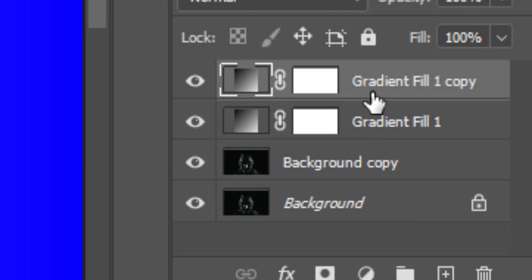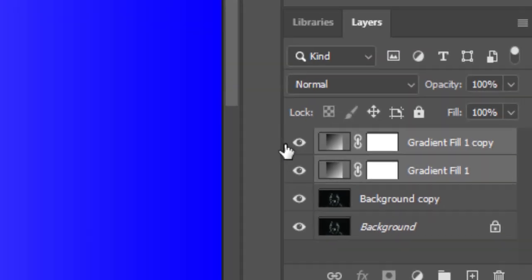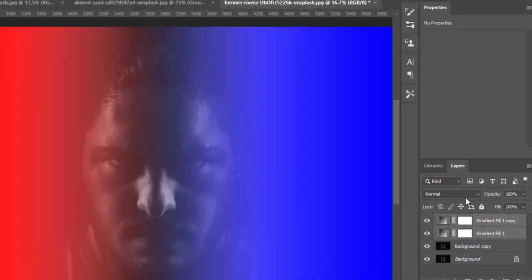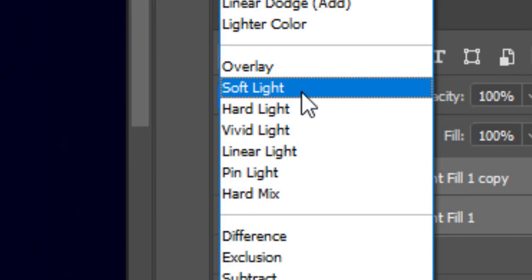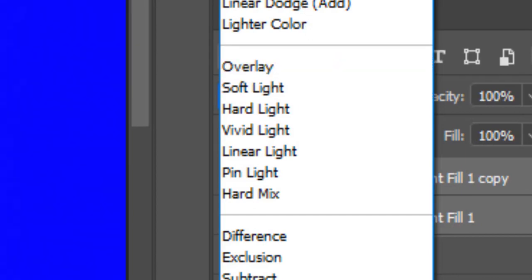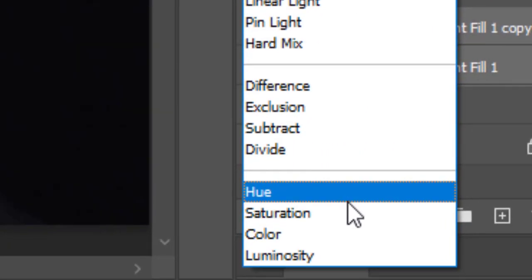Now hold shift and select both gradient layers. Go to blending mode and select color mode.